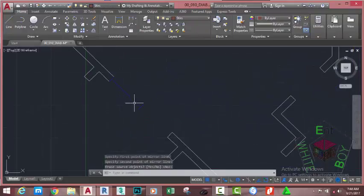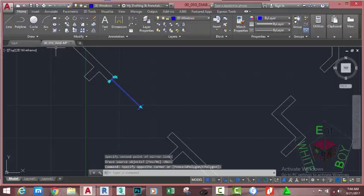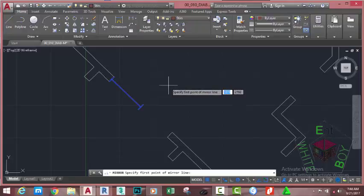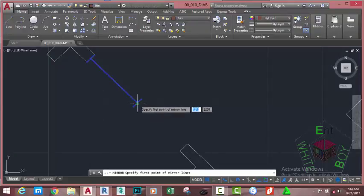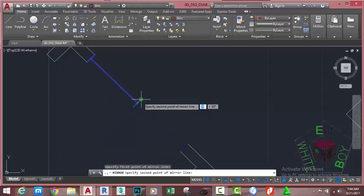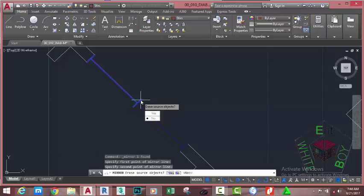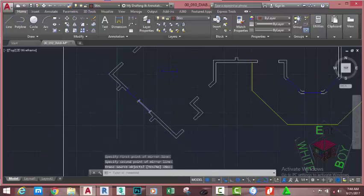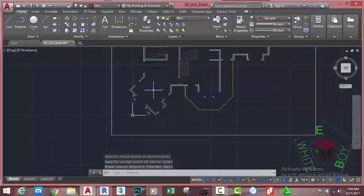Zoom out and zoom in to this area. Select this block, go to the Home tab, Modify panel, and select the Mirror command. At the Specify First Point of Mirror Line prompt, use the Endpoint object snap and click at this point. At the Erase Source Objects Yes/No prompt, press Enter to accept the No option. Zoom out.